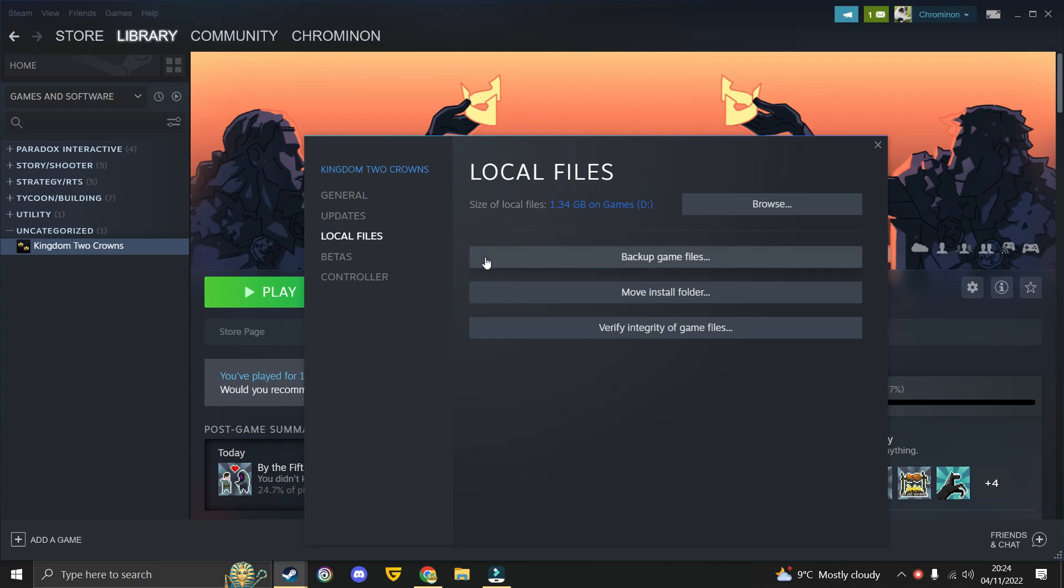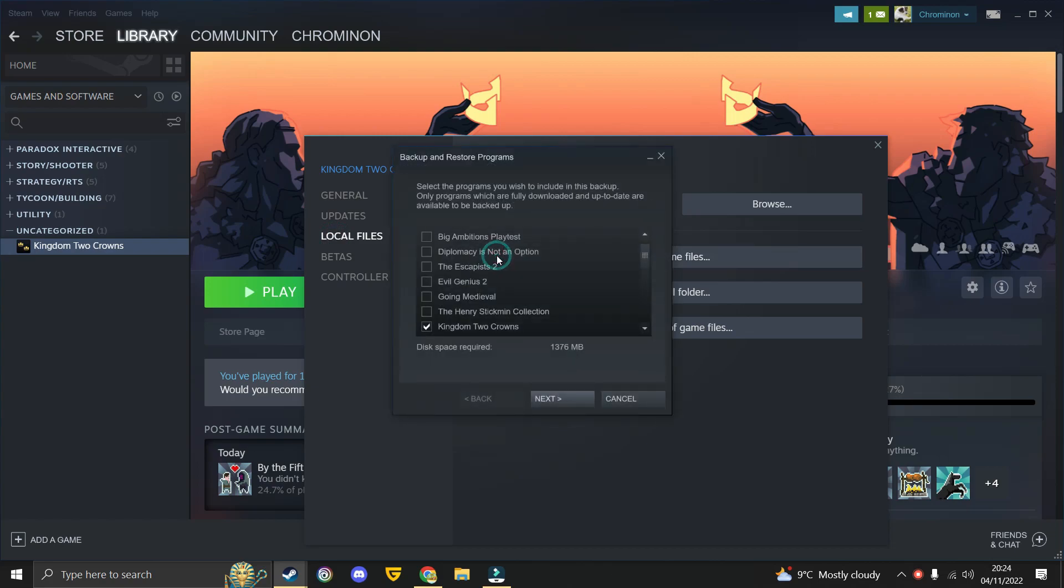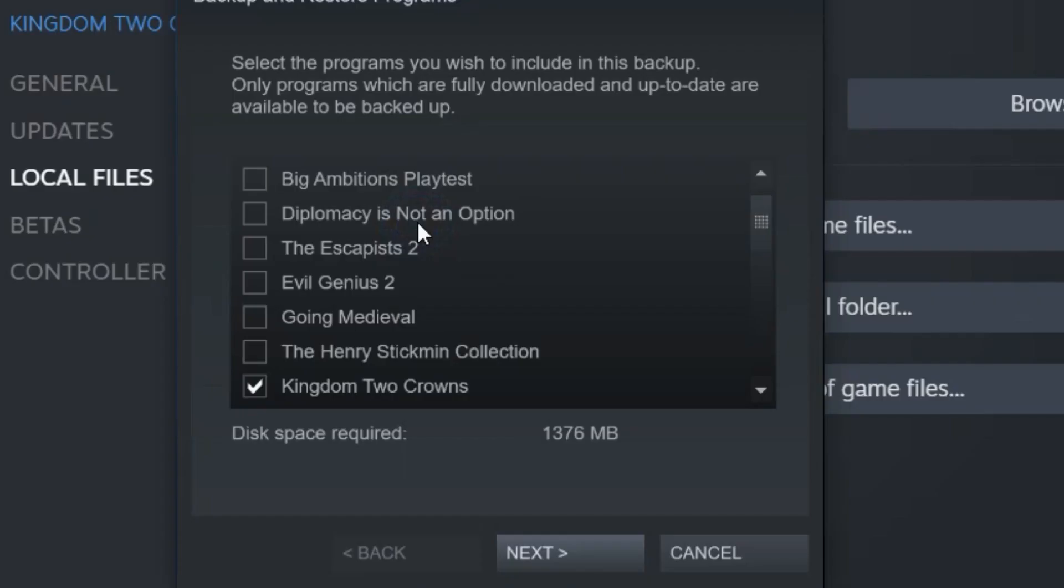Go to Local Files on the left and select Backup Game Files. Next, select your game that you wish to backup.